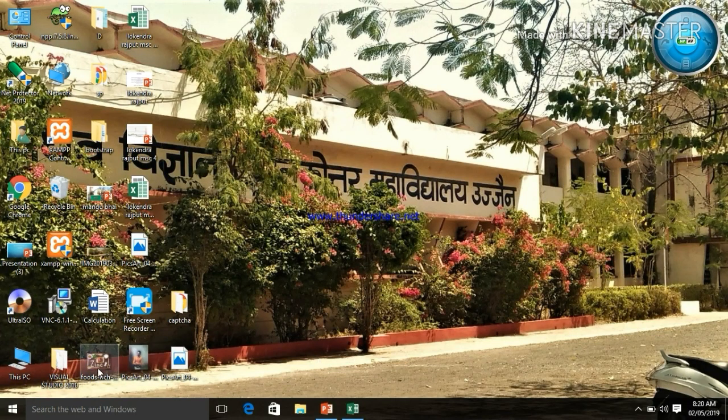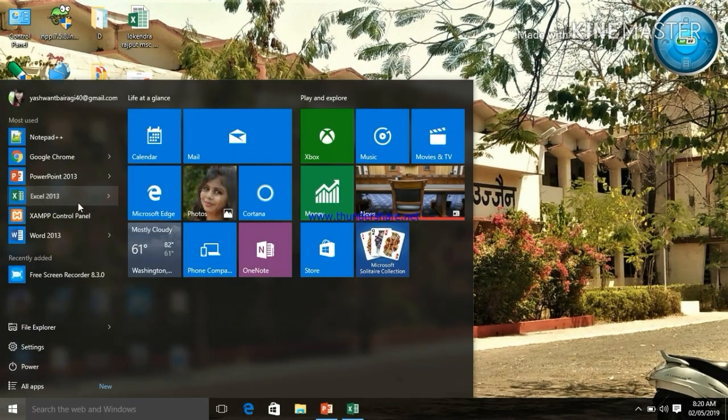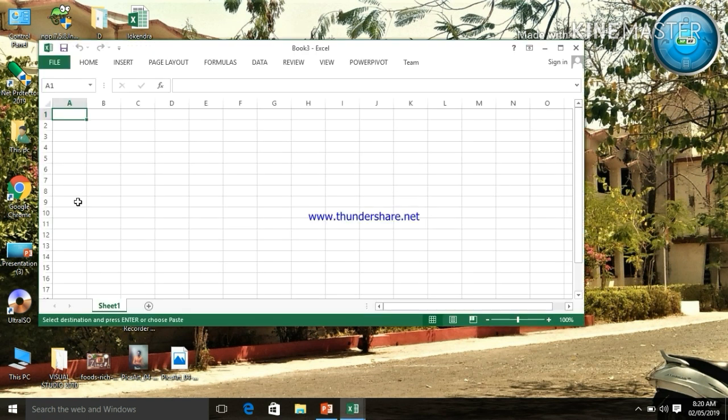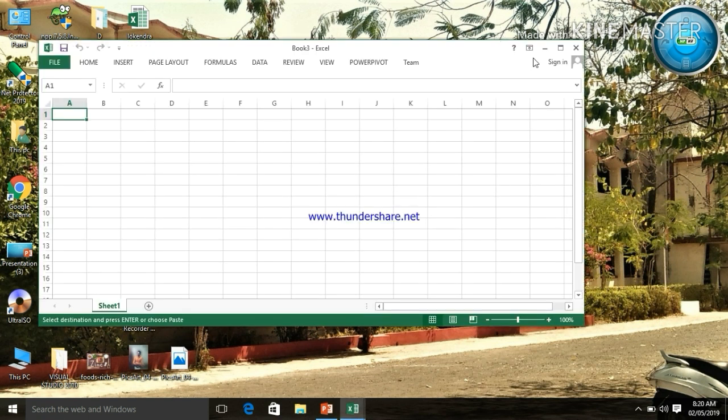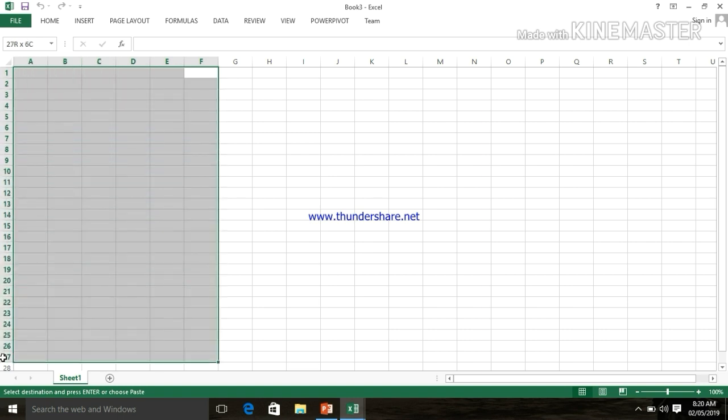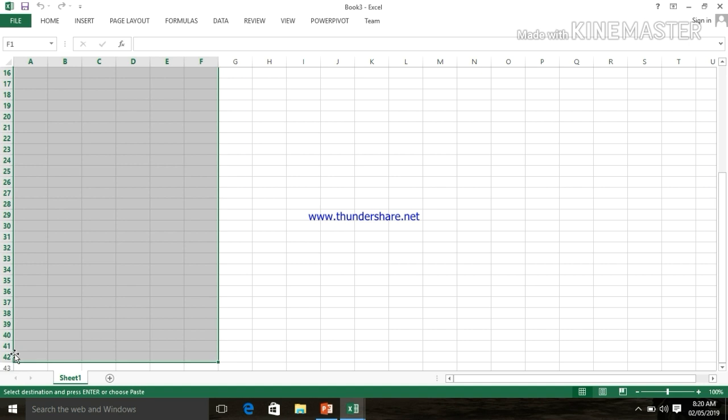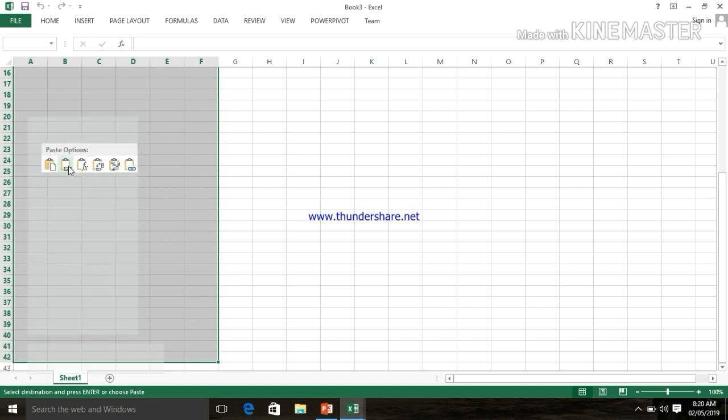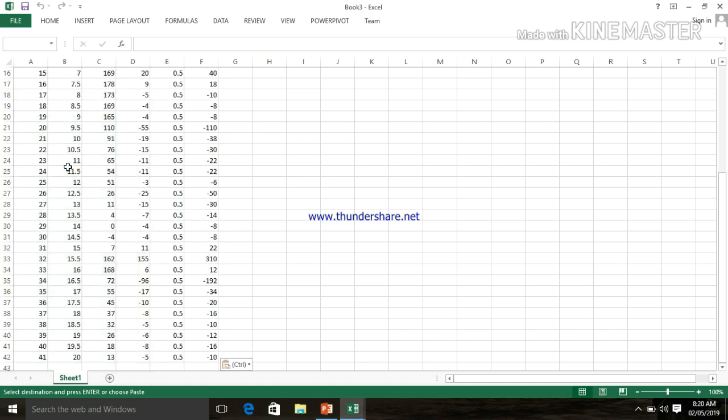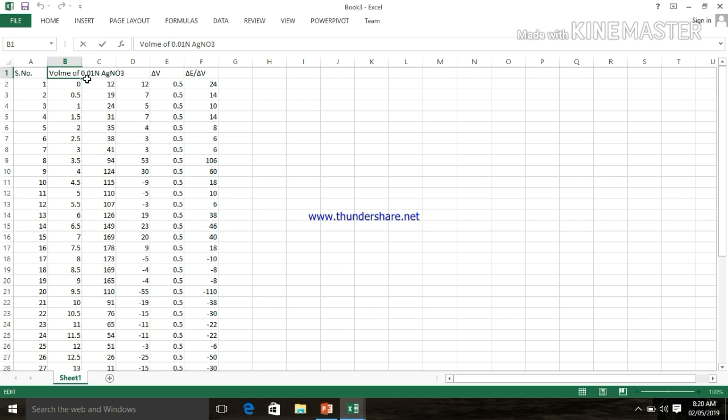First create a table on Excel sheet. Simply open the Excel. All the readings that came during the experiment are typed here. I've already done it, so I'm just going to paste my data. This is the first one, serial number. This is volume of 0.01N of AgNO3, and then EMF.